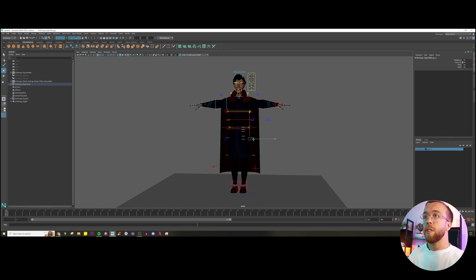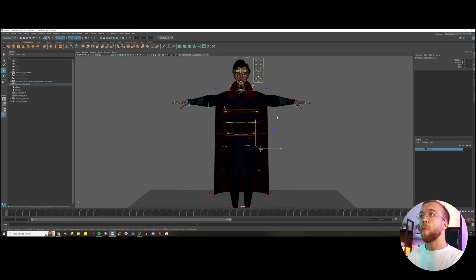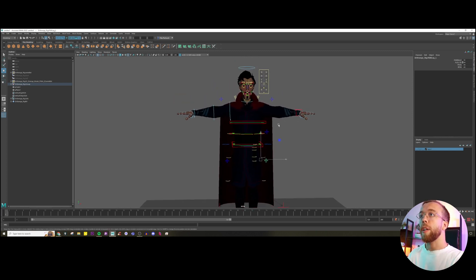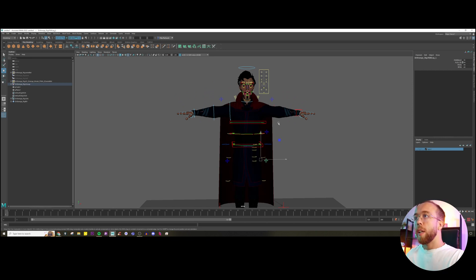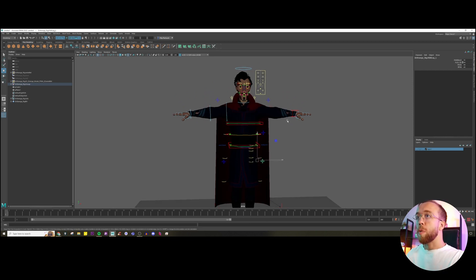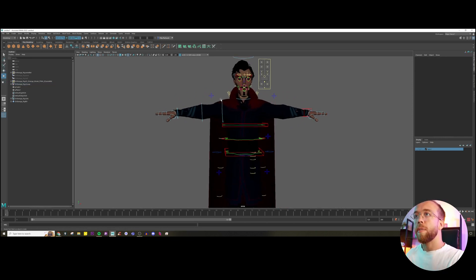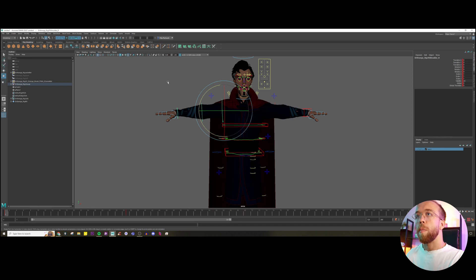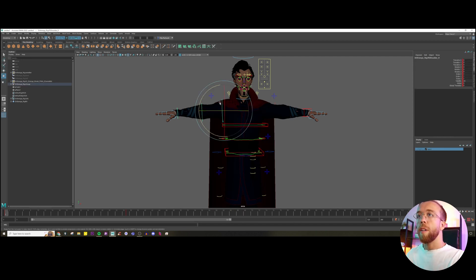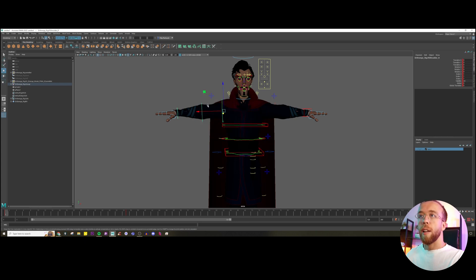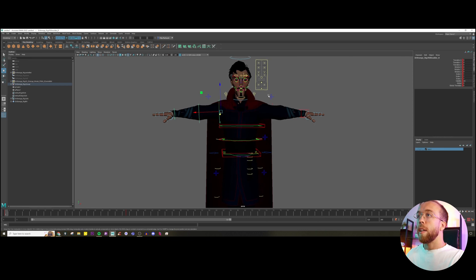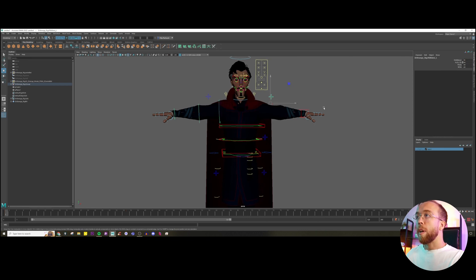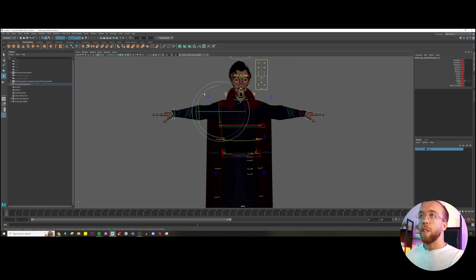As you can see, this is our character rig, Doctor Strange. You can download it in the description below. We have two options available for us as animators to use. The left arm is set up on F-key and the right one on I-key. The difference is that...